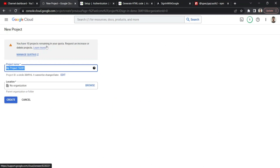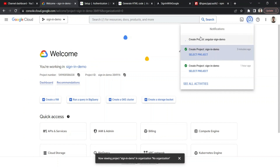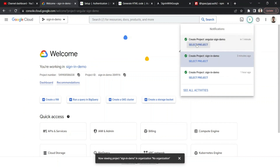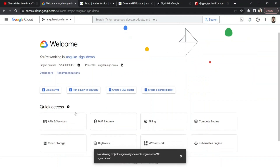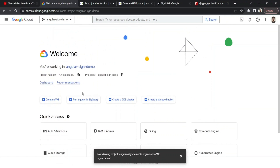Google allows a quota of 13 projects — I've already created two, so I have 10 remaining. I'll create a new project called 'angular-sign-in-demo'. I'm not selecting any organization since this is just a demonstration. Once created, I'll select that project and confirm we're now working on 'angular-sign-in-demo'.